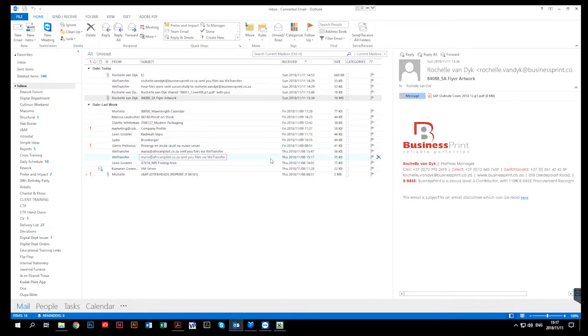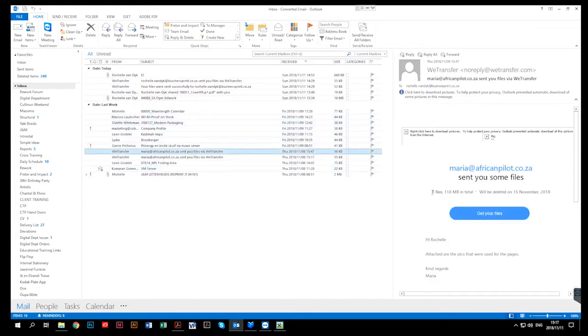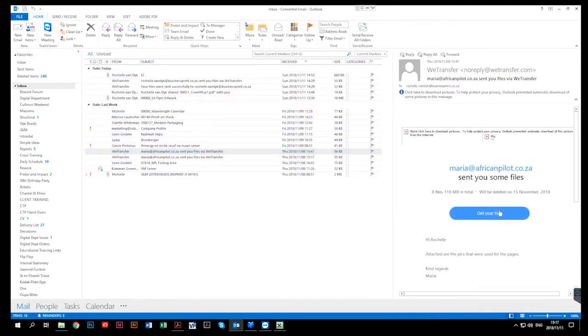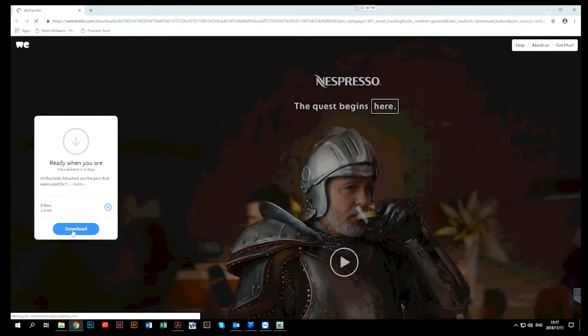When a WeTransfer link has been sent, open your Outlook and locate the mail again containing the WeTransfer link. You will click on get your files. Then click on download.